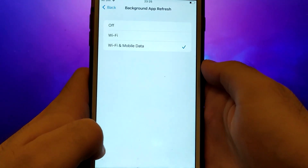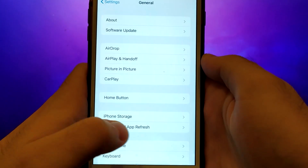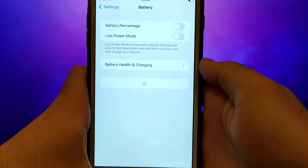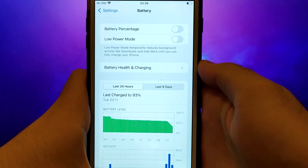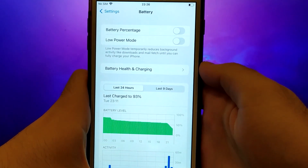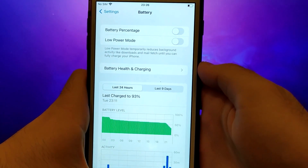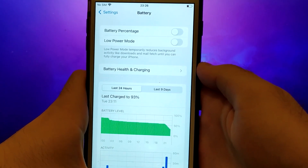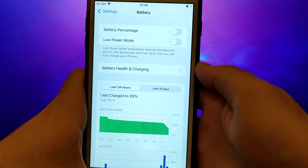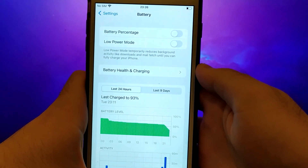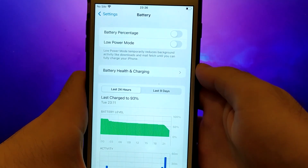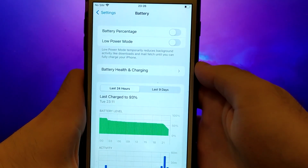Next, go back to the Settings menu and select Battery. Ensure that Low Power Mode is turned off. Disabling this option is important as it can affect the app's performance. Once you've completed these steps, you're ready to proceed with the app installation. Let's get started.